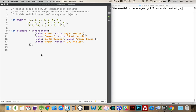Now that we've talked about different ways that we can loop, and we've talked about arrays and objects, let's get into nested loops and working with multidimensional objects — multidimensional arrays, multidimensional objects, arrays nested inside of objects, objects nested inside of arrays.